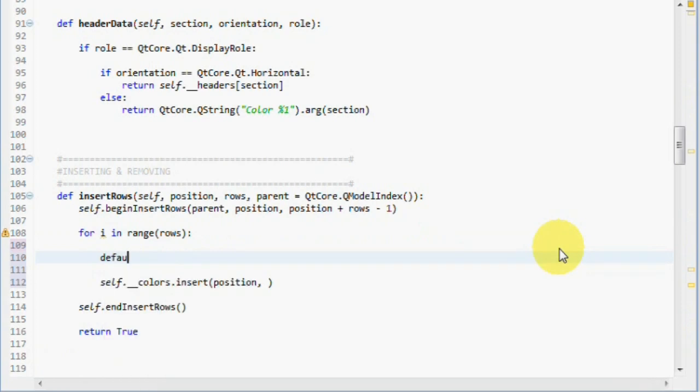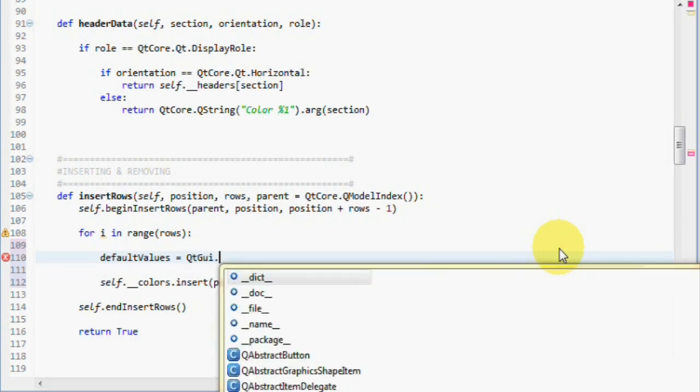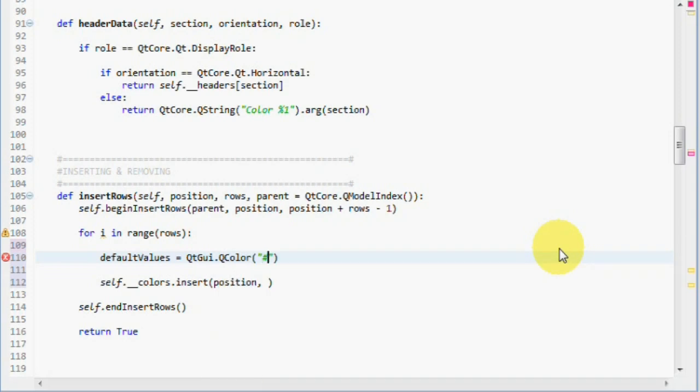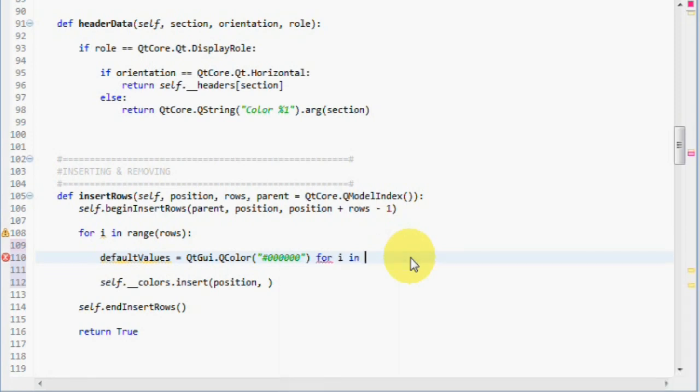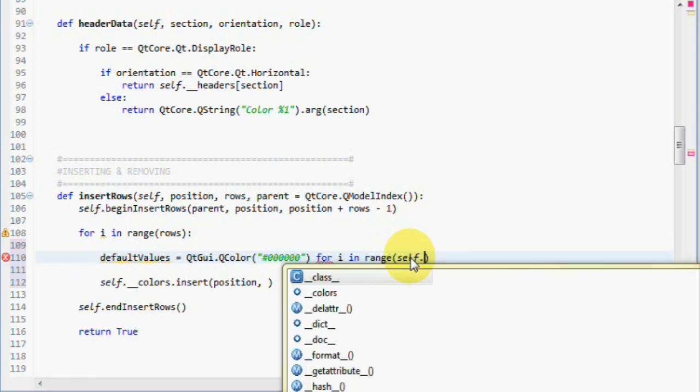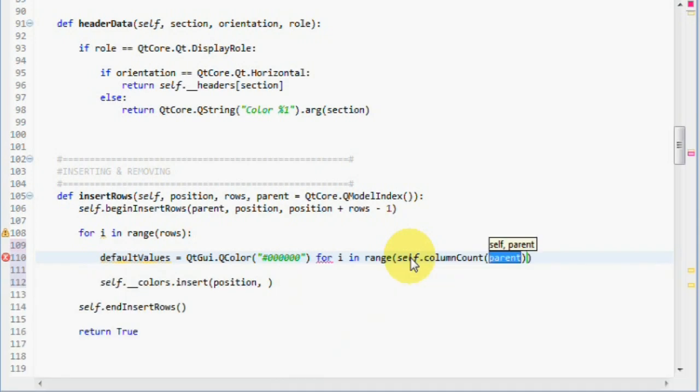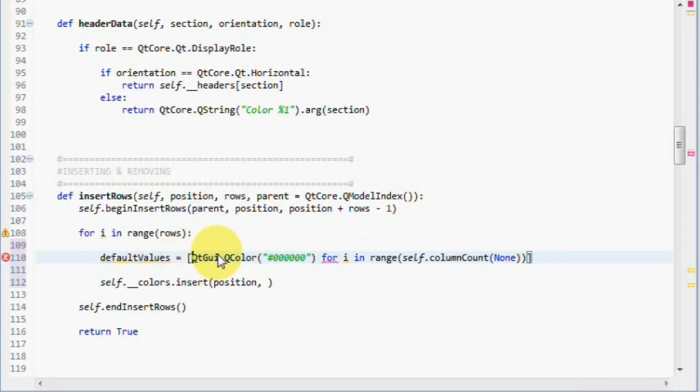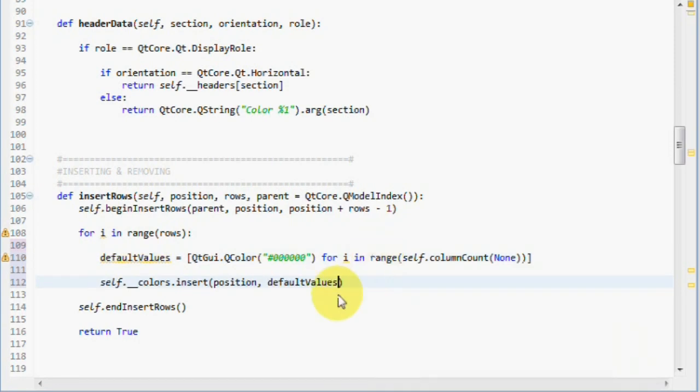Let's create the default values list. So, we need to return a QColor with the color black, and it needs to be column count amount of items. So, for i in range self column count, we pass none to the parent parameter. And then we wrap this up in a list. And then we take the default values and pass it to the insert function.